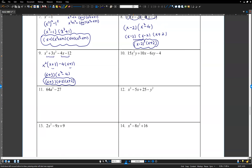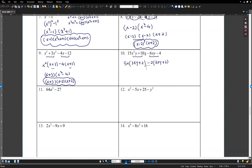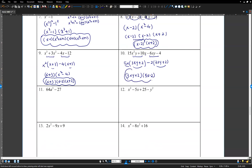Number 10 — grouping on 15x squared y plus 10xy minus 6xy minus 4y. Wait, grouping: first two terms have common factor 5x — factor out 5x: inside is 3xy plus 2. Third and fourth terms have common factor negative 2: negative 2 times 3xy plus 2. Common factor 3xy plus 2 moves out. Inside: 5x minus 2. Final answer: 3xy plus 2 times 5x minus 2.